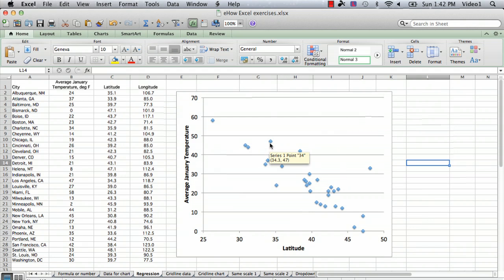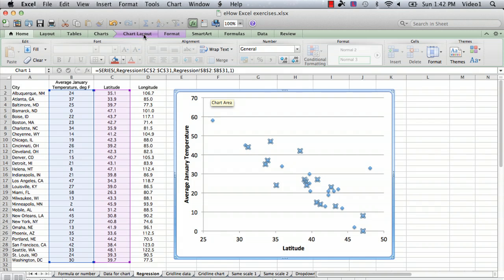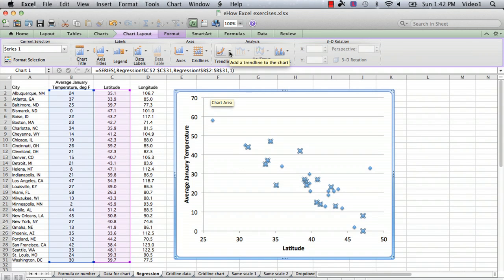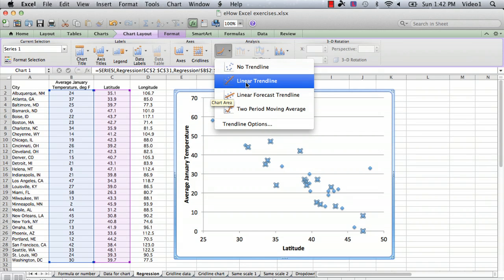What you do is you select the data, and then you look for a menu item called trend line. So on my version, it's under chart layout, and here we have trend line. You click on that and you click on linear trend line.